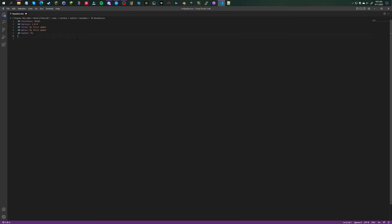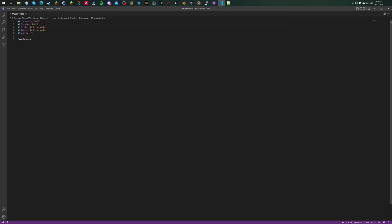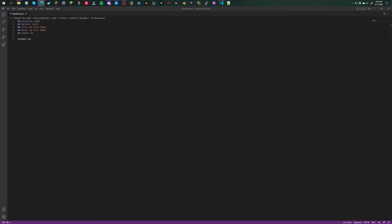I like to put a space between the author and the lua file. Basically what we've done is a quick breakdown: we've specified the interface number so our addon will be up to date, we've made a version, we set up a title.